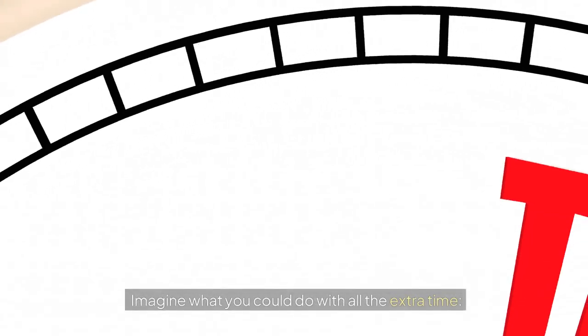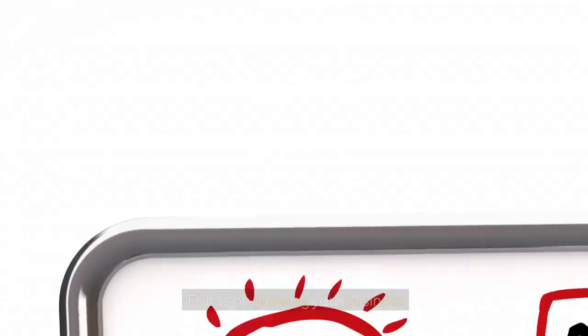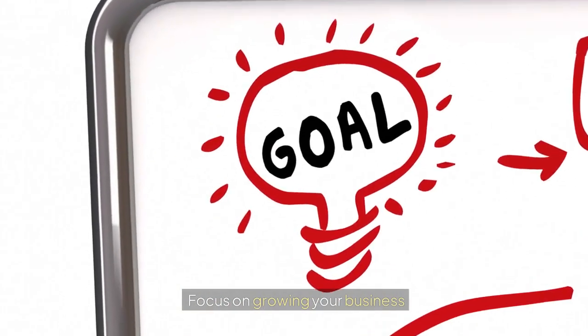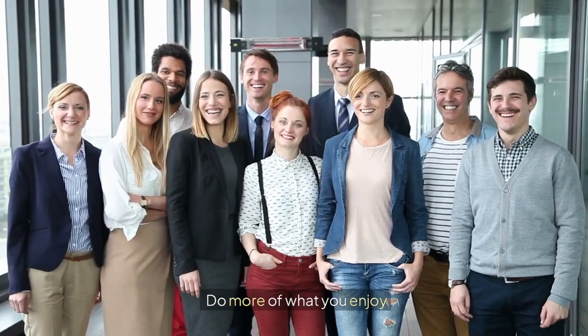Imagine what you could do with all the extra time. Make more creative content. Try new marketing ideas. Focus on growing your business. Do more of what you enjoy.